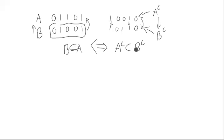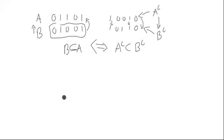Very nice idea. So taking complements, actually, what it does to the power set poset, or the Hasse diagram even, if you will, it turns it upside down. It just reverses all the arrows very nicely.